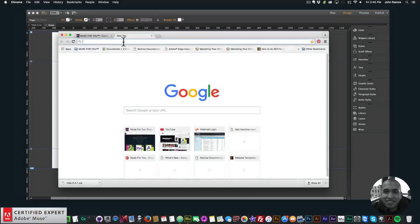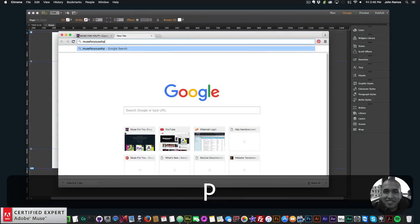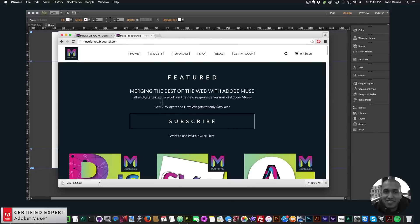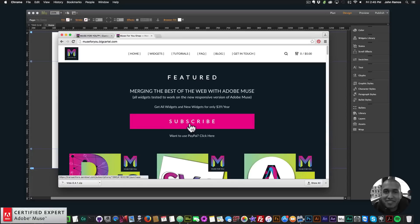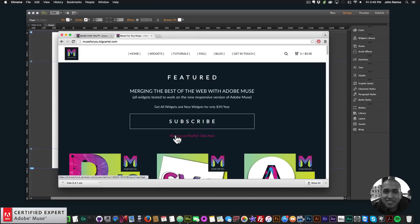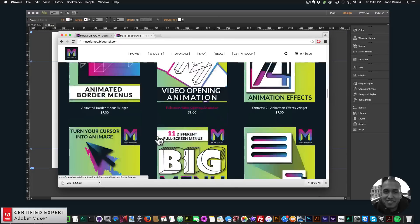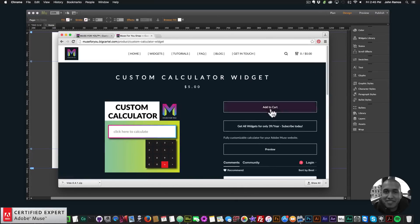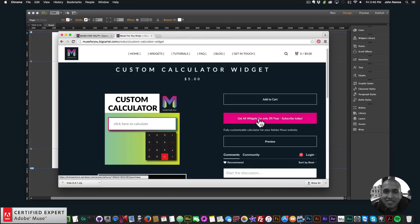To access this widget, simply go to muse4uoshop.com and click on the popup. You can subscribe to get access to all widgets and any new widgets for $39 a year by clicking the subscribe button, or use PayPal by clicking where it says 'want to use PayPal, click here.' You can also purchase the widget individually by clicking 'add to cart' on the custom calculator page.